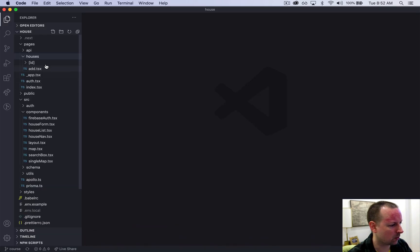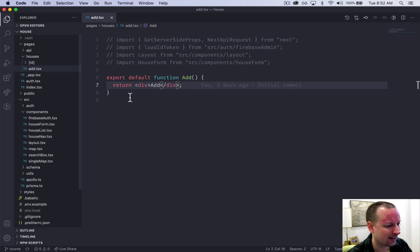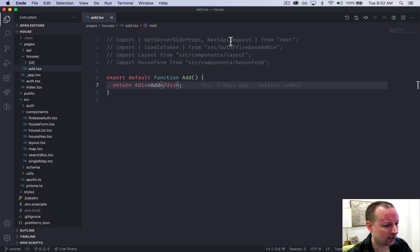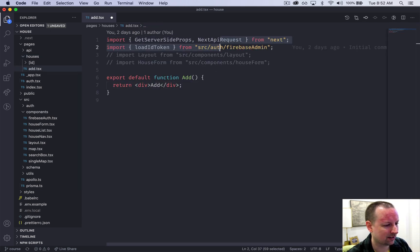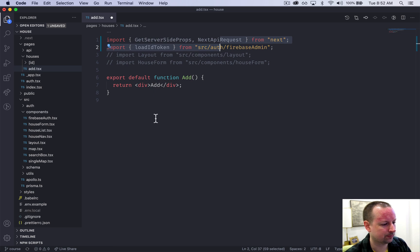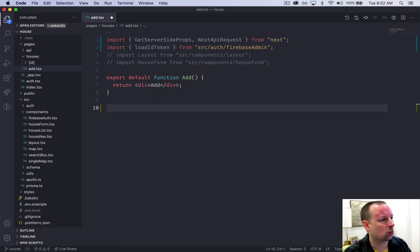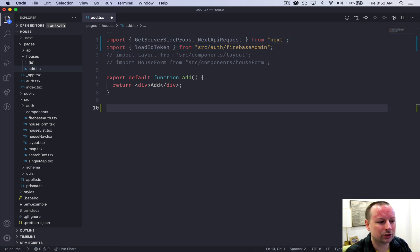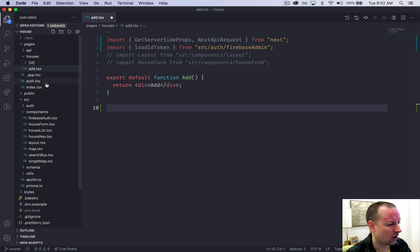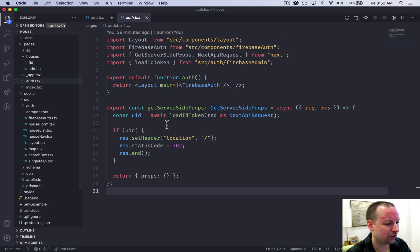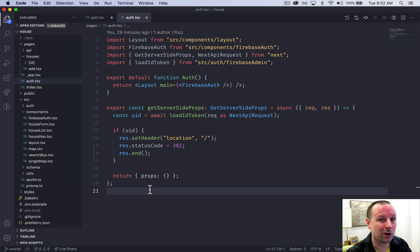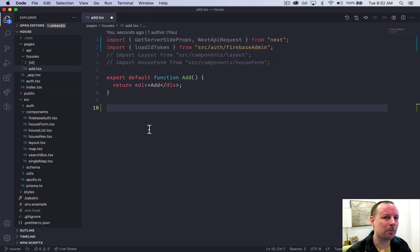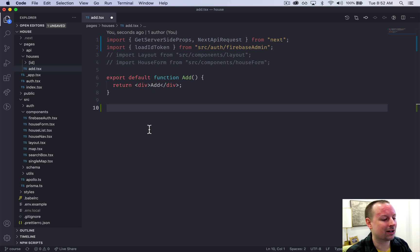Let's start by going to this page in houses add and we're going to uncomment these first two. So what we're going to do is work on one of those getServerSideProps that in the auth page we stopped users from visiting when they are authenticated. In add we're going to work on the opposite - stop them from viewing it when they're not authenticated.